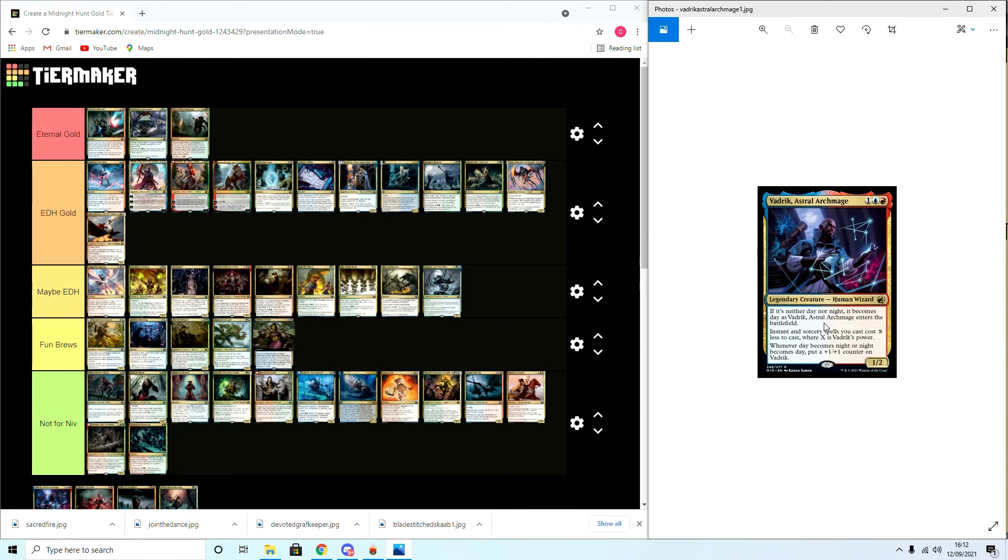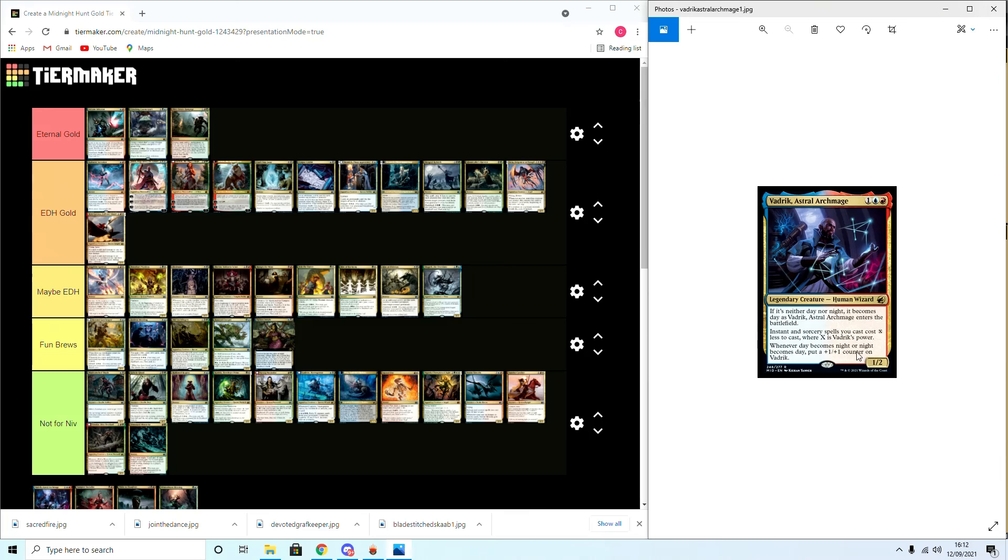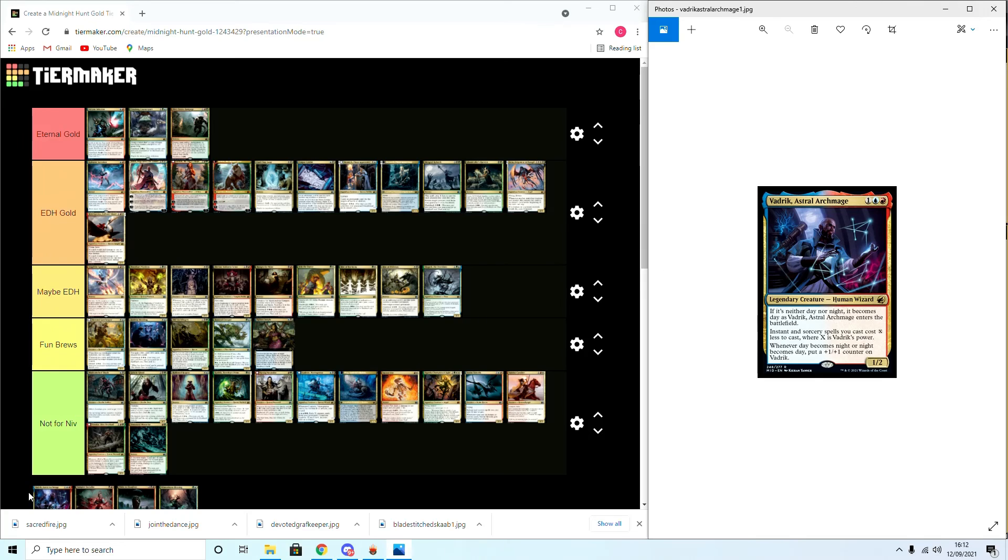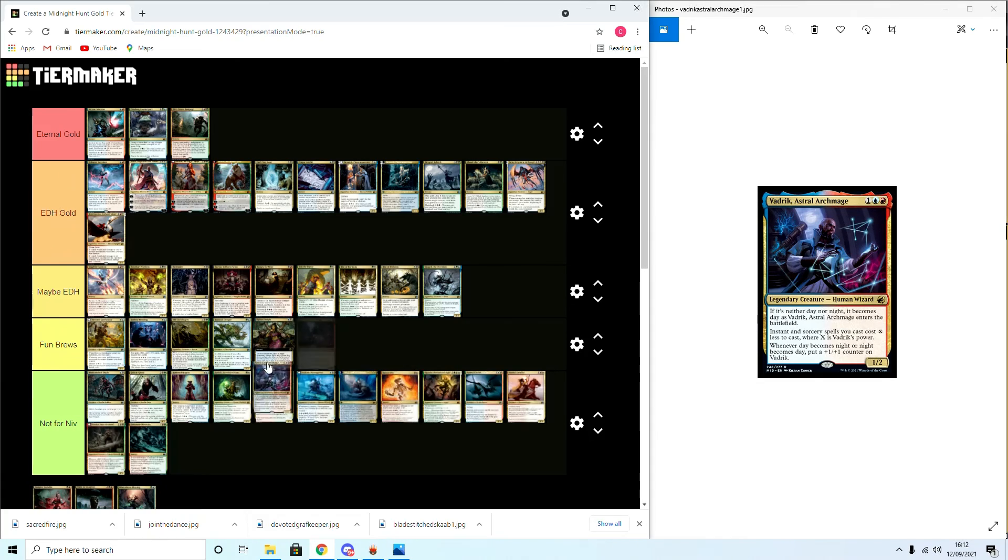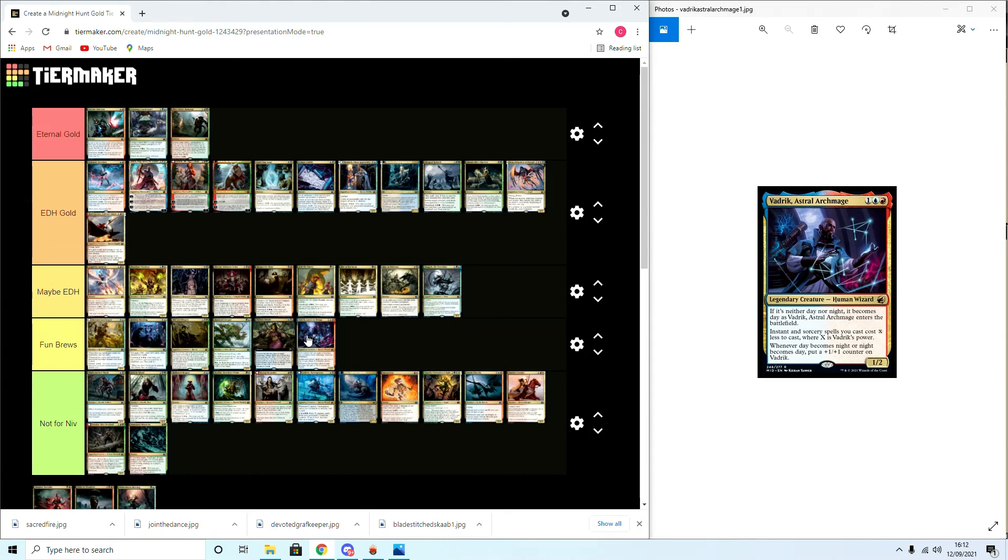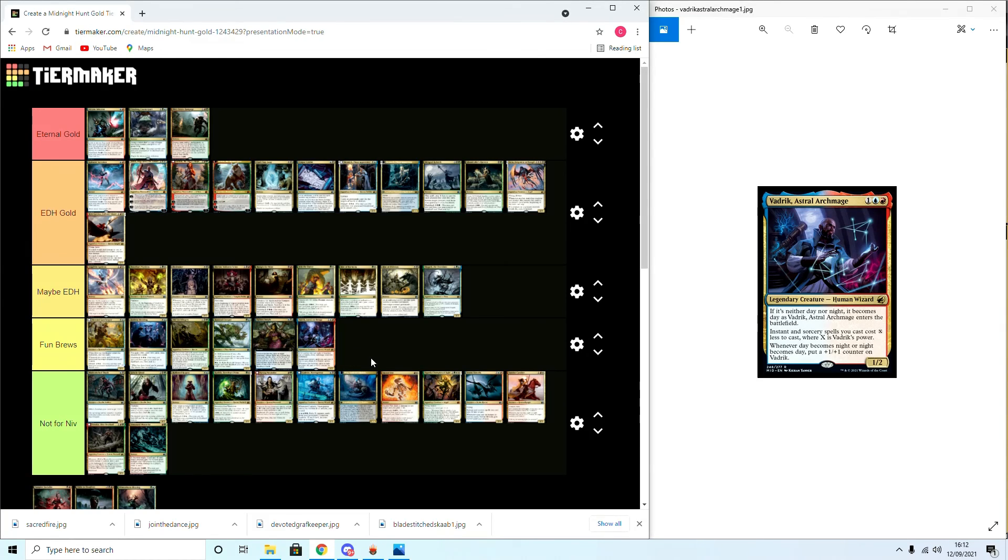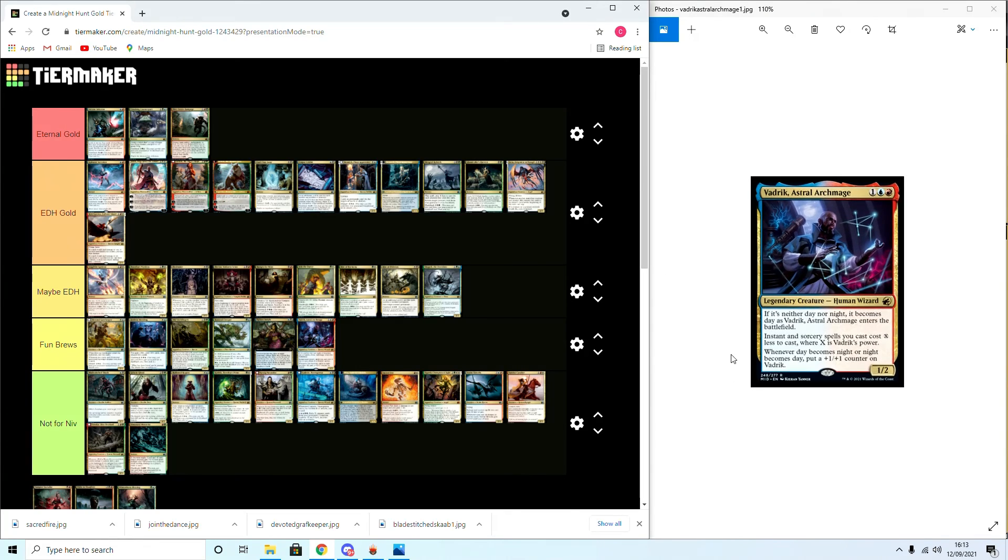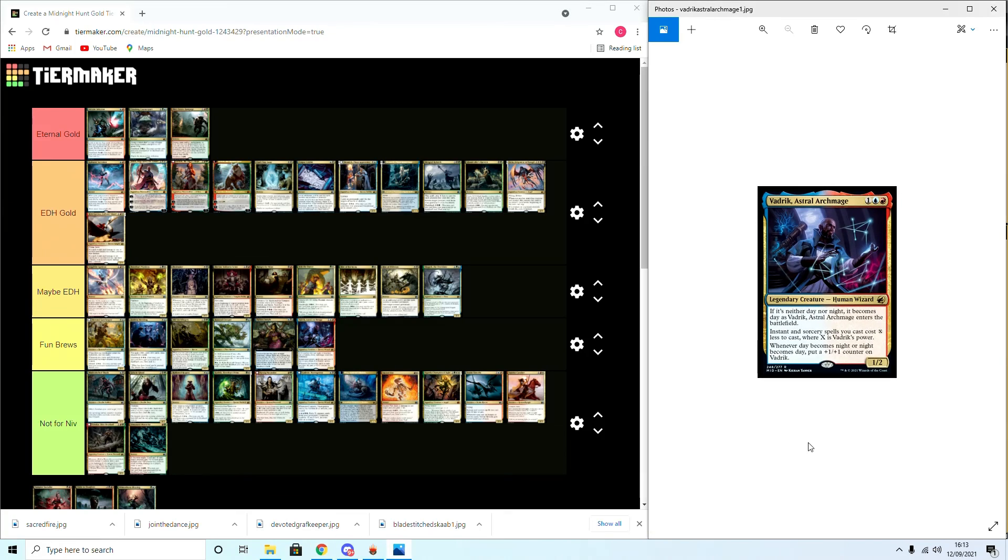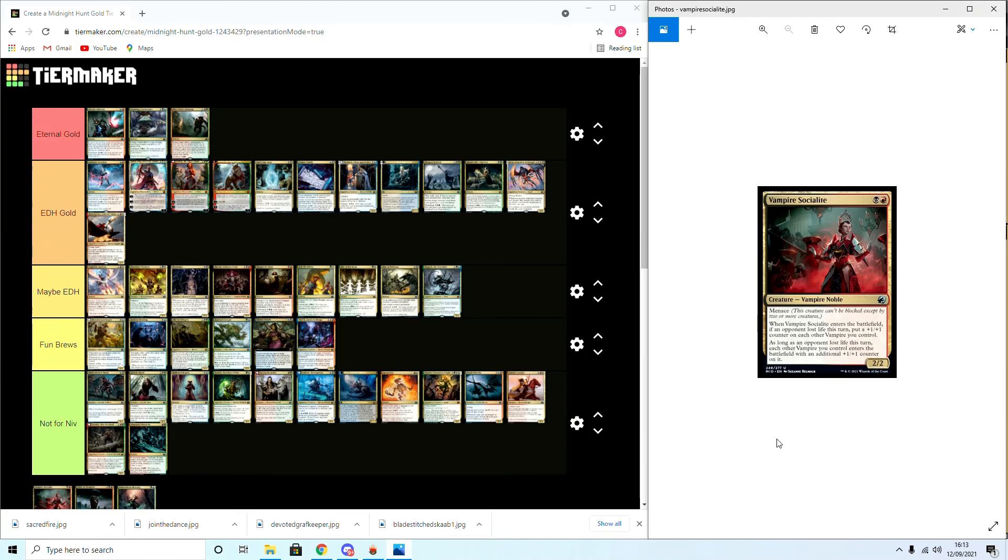Vadrik, Astral Archmage: if it's neither day nor night, it becomes day when he enters the battlefield. Instant and sorcery spells you control cost X less, where X is his power. Whenever day becomes night or night becomes day, put a plus one counter on him. I think he'll be a Fun Brew around. I think he could fit in a kind of storm cost reduction deck. Maybe more for Melek and Niv, but you know what, I still think he's pretty solid.